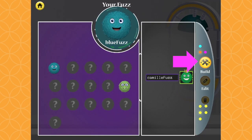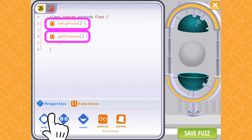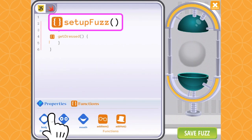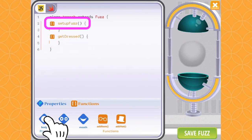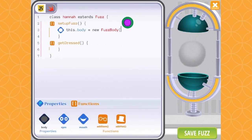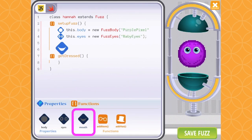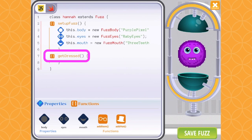Click the build button and give your new Fuzz a name. Notice how there are two functions already in our code. Remember, a function is a block of code that results in a specific action. I can see the first action is to set up the Fuzz, and the second action is to get dressed. First, I will code the steps in the setup Fuzz function by choosing a body, eyes, and a mouth.